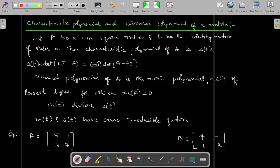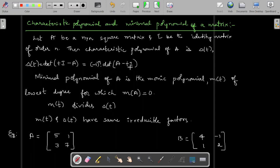The characteristic polynomial equals minus 1 to the power n into determinant of A minus TI. This is different when n is even and n is odd. If A is of even order, then it is positive of determinant of A minus TI. If n is of odd order, then it is minus of determinant of A minus TI. This is how we define the characteristic polynomial of a given matrix A.